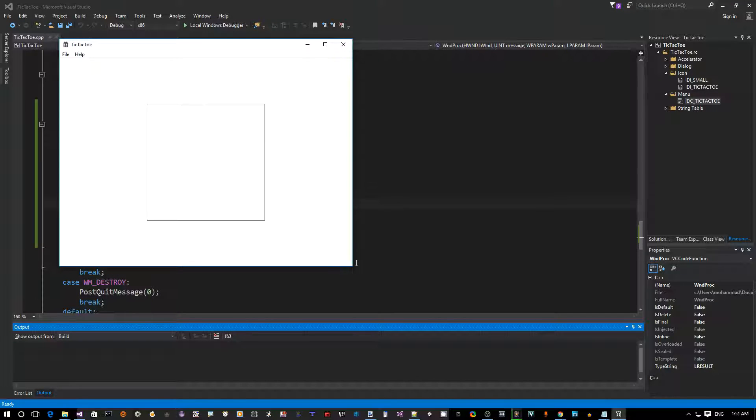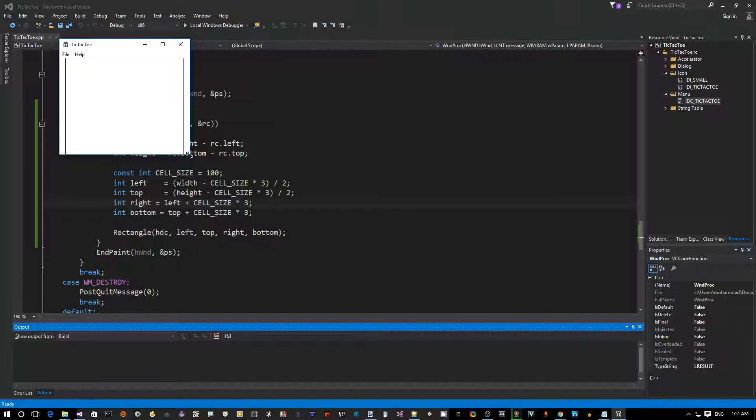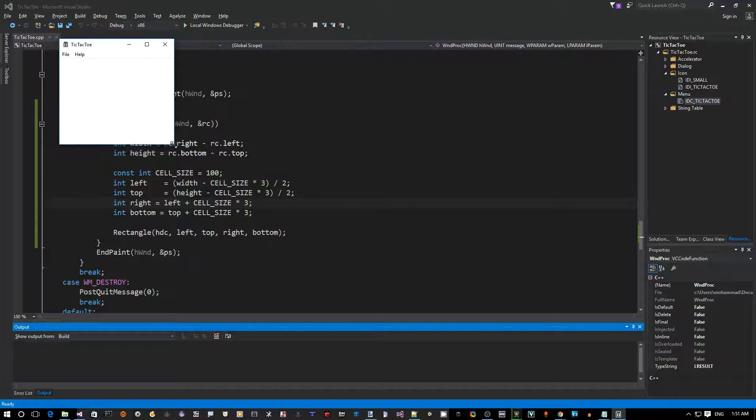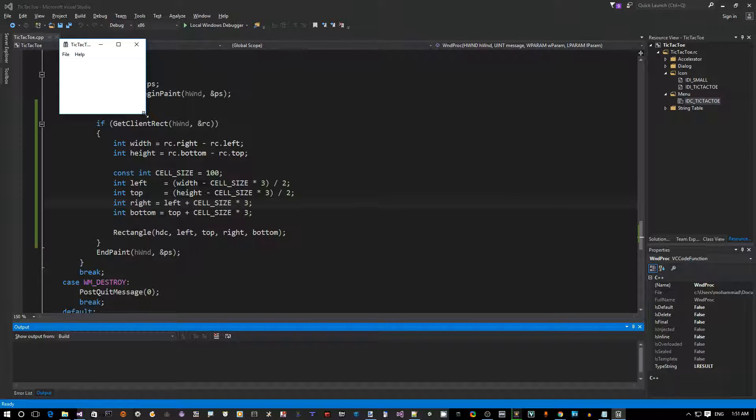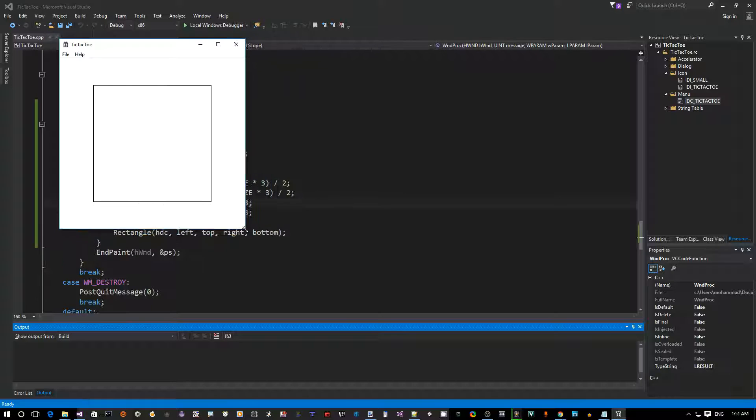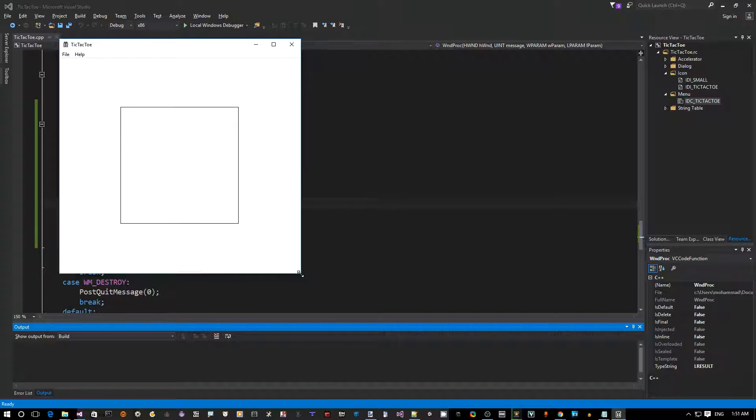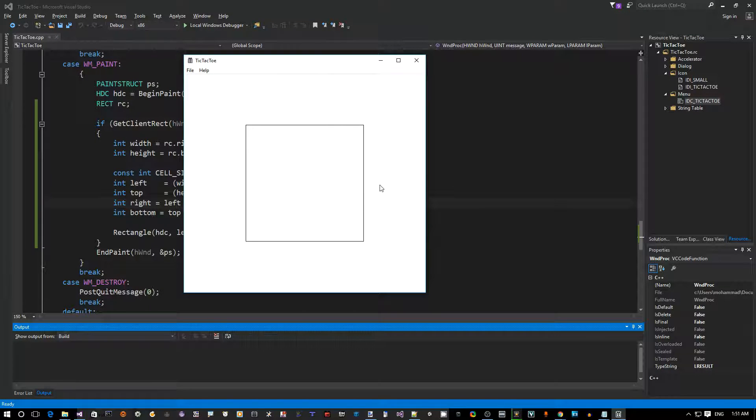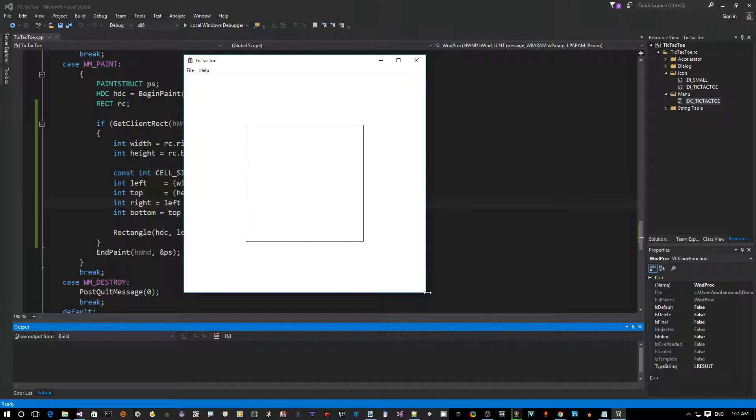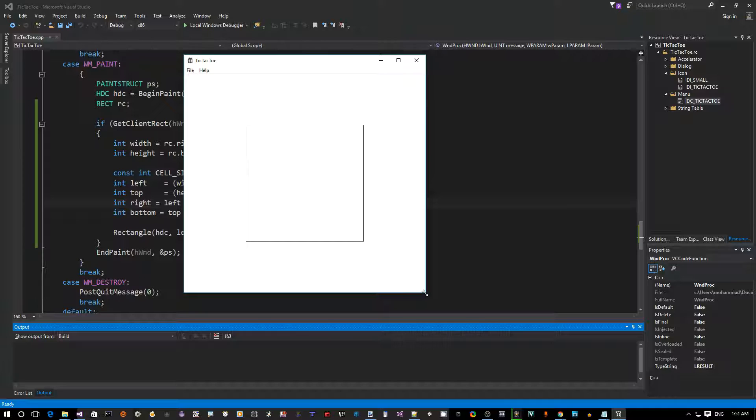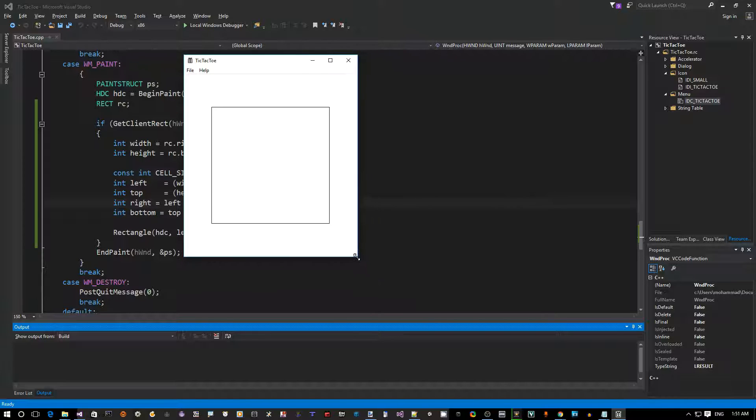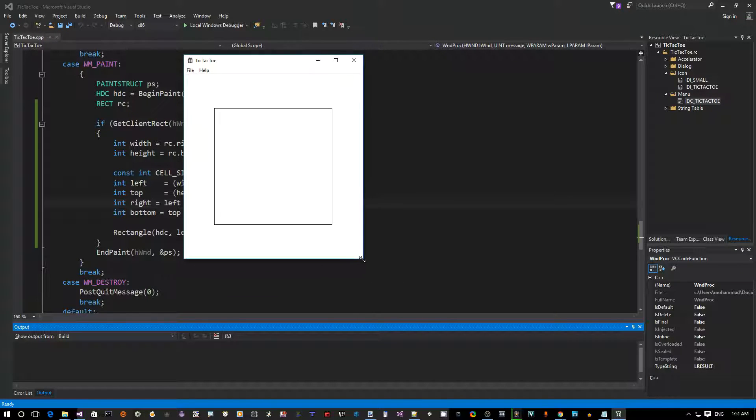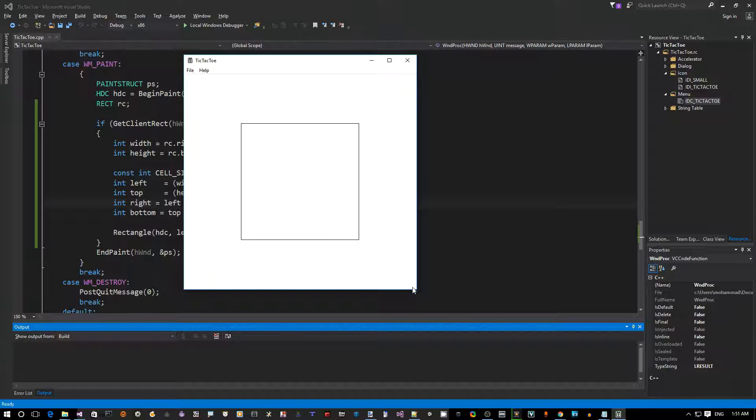However, there's a case where if we minimize the window too much, the user or the player can basically make the window too small that the board is no longer visible. So how can we prevent the player from doing this? Well, there's a Windows message called WM_GETMINMAXINFO where Windows will send you that message to ask you for your window, what is the minimum allowed size and what is the maximum allowed size.